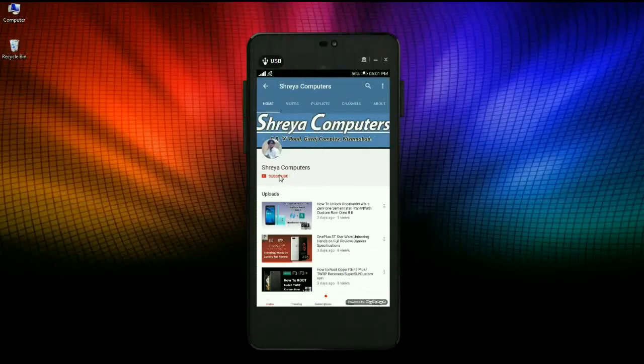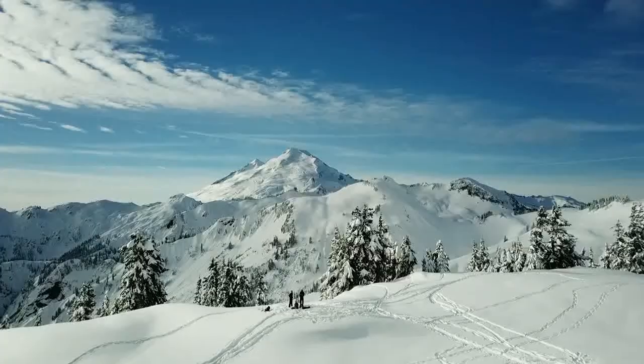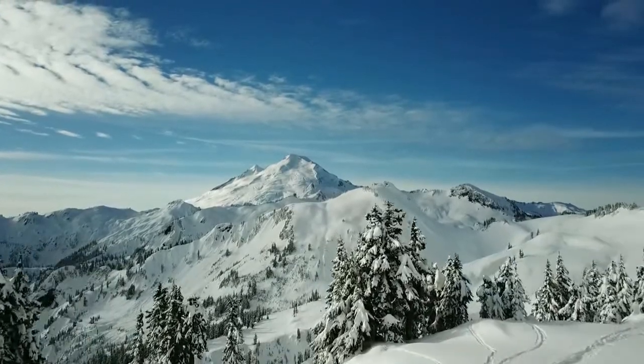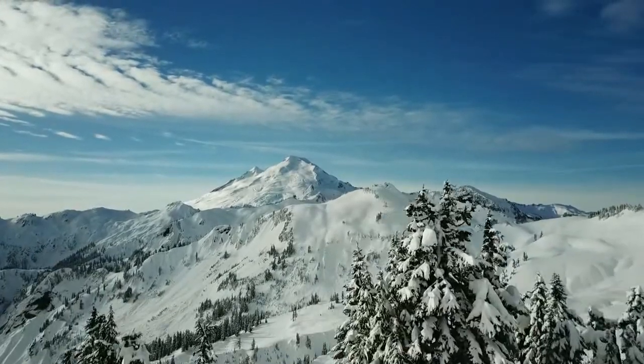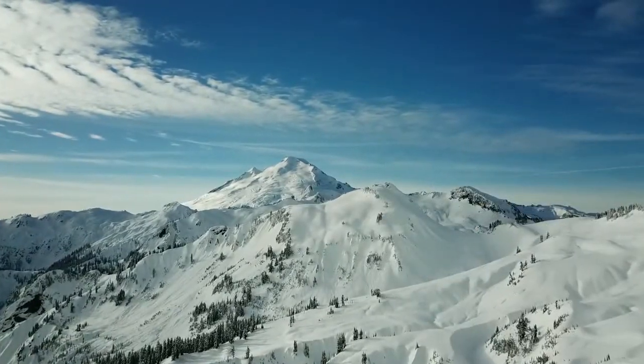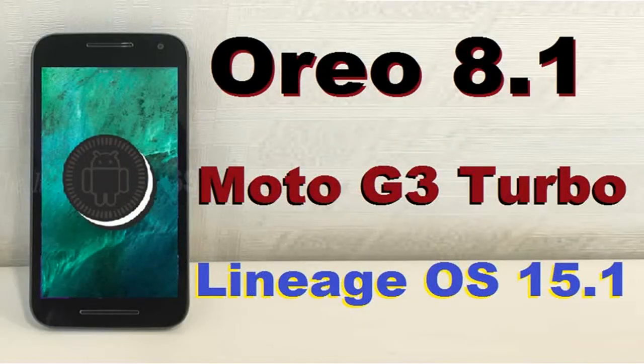Let us subscribe to Shreya Computer Channel and hit the bell icon for the latest technology videos first. Hi friends, my name is Shyam and you are watching Shreya Computer Tech Channel. Friends, today is good news for Moto G users.